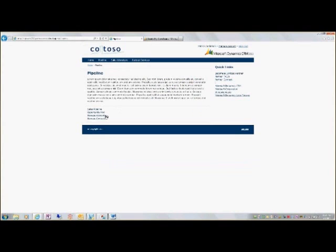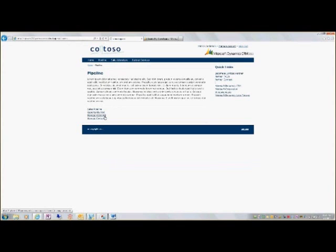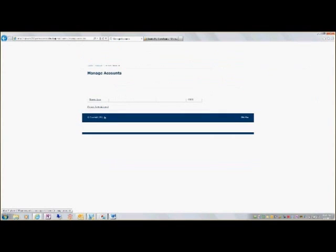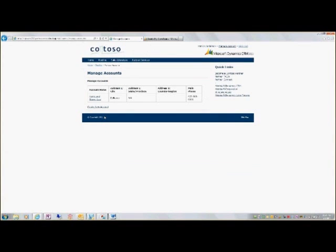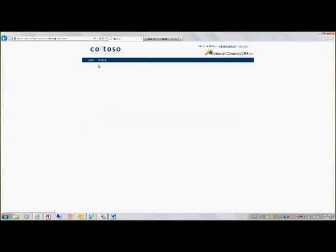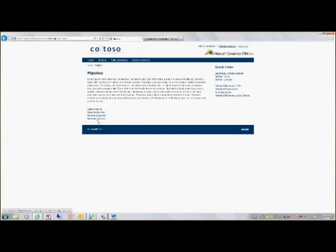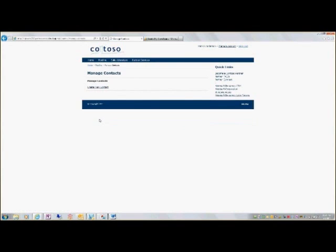This is where I can manage my accounts as a partner that have access to the web portal. I've got one customer here. I could add more. The same with contacts here. So I've got one contact. But again, I could add more. I don't have one there.